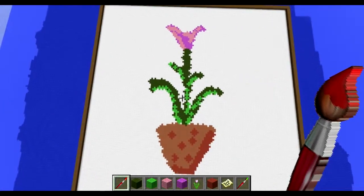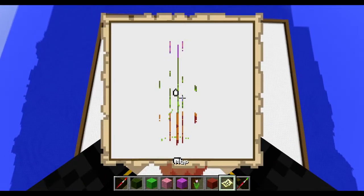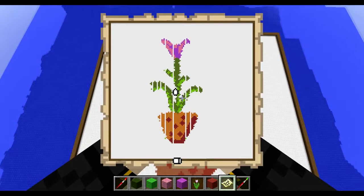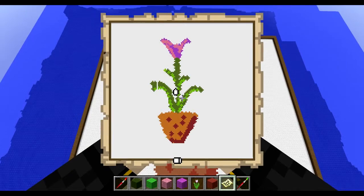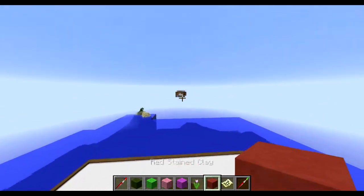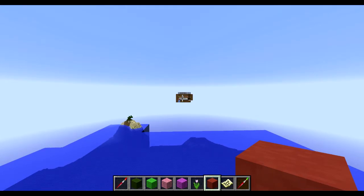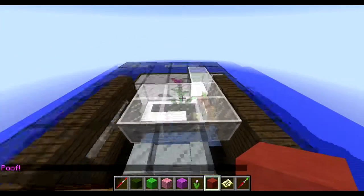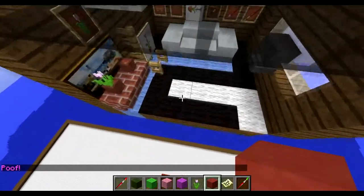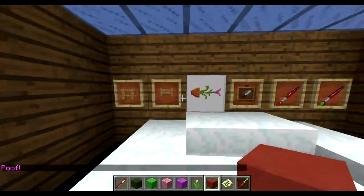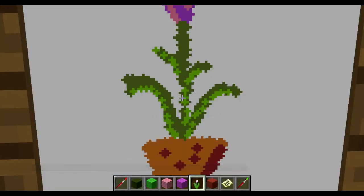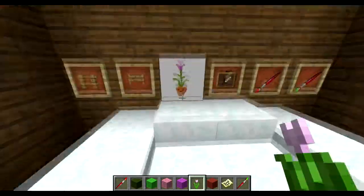And now you update it — hold the map, let it draw everything in. And now you come over here, and voila: you have your very own painting in Minecraft.